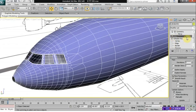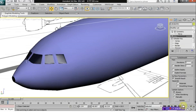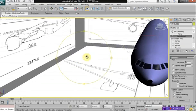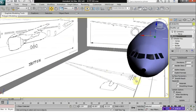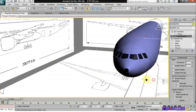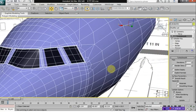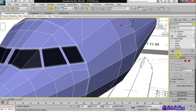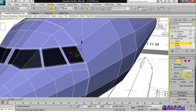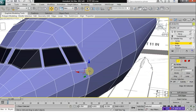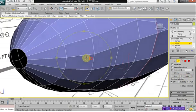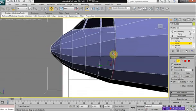Also, when you turn on TurboSmooth and you look at the aircraft and you see this kind of edge right around the front of the nose of the aircraft, if you don't like that edge there, you can actually fix that by selecting the edge and moving the edge away.